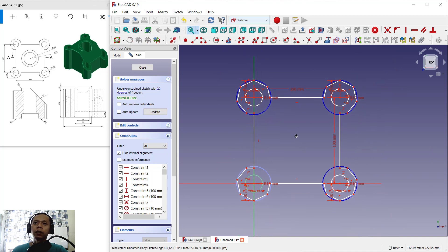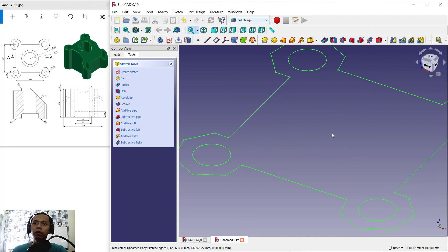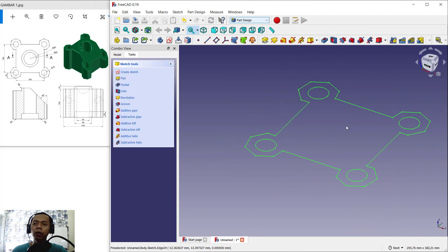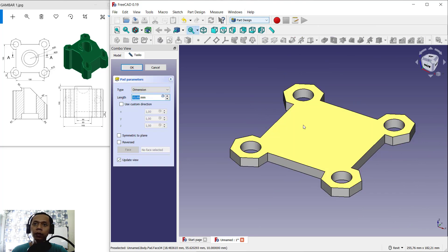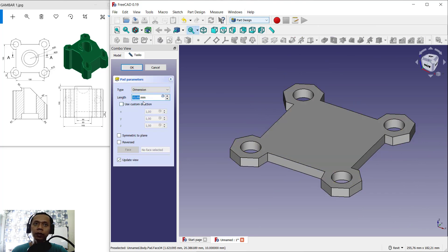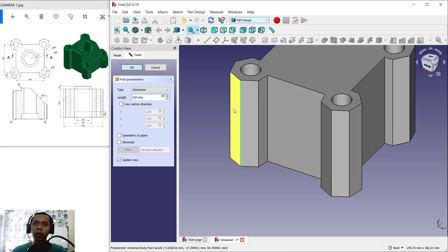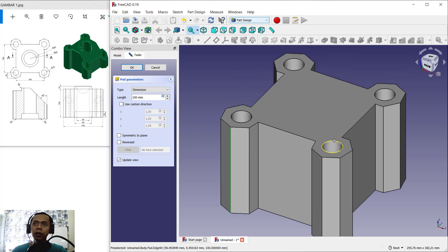We can close the sketch — click here Close. Now to convert into a 3D model we can use the Pad tool. Click here Pad, and I will set the length into 100. It will change to 100 — you can see — and click OK.